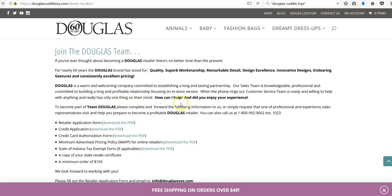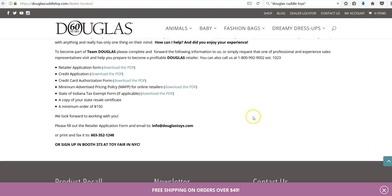Super easy, which is probably why there's a thousand different items on Amazon from their company. Basically to be a part of the Douglas team just complete the following information.